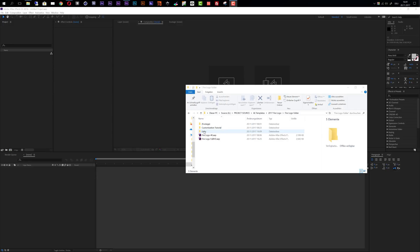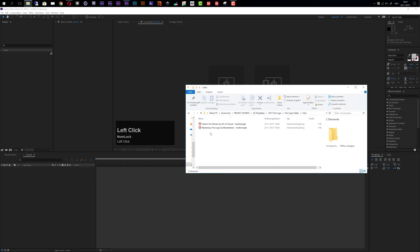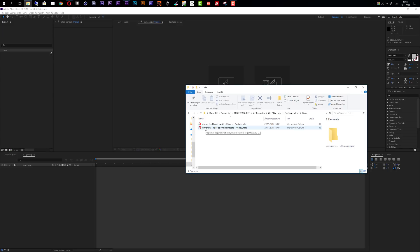Inside this folder you can also find a folder called 'links' where you will find two links — these are the audio and sound effects I used for the preview video. The first one is 'Inferno Fire Flames' by Art of Sound, which is a fire crackling sound file, and the other one is 'Mysterious Fire Logo,' an opener. I used both to create the audio for this intro. If you want to use the same sounds from the preview video, you can get these from Audio Jungle.